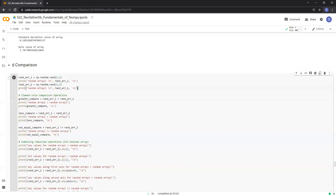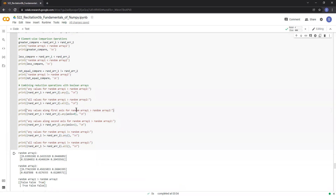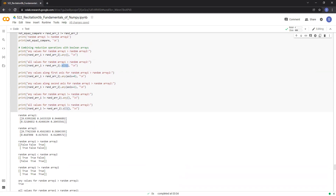Now let's talk about comparison operations. If we have two NumPy arrays of the same shape, say 2 by 3, we can perform element-wise comparisons such as the greater than operation, less than operation, and not equal to operation. These comparisons return a NumPy array containing boolean values with the same shape as the input arrays. We can also call functions like all and any on the resulting boolean NumPy arrays. The all function tests whether all array elements along a particular axis evaluate to true, and the any function tests whether any array elements along a particular axis evaluate to true.